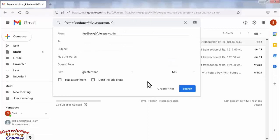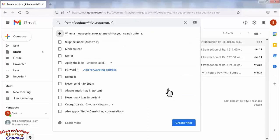Now here, click on Create Filter. Then select Skip the Inbox.